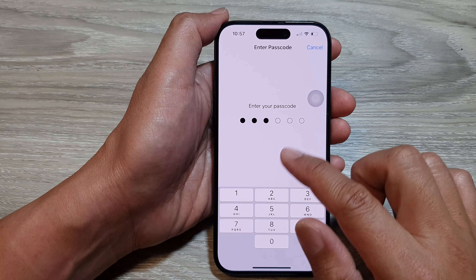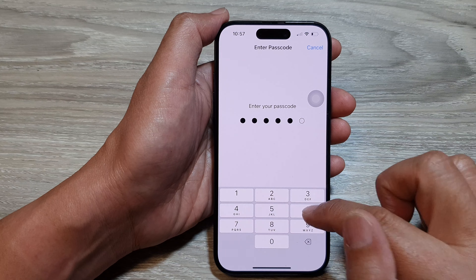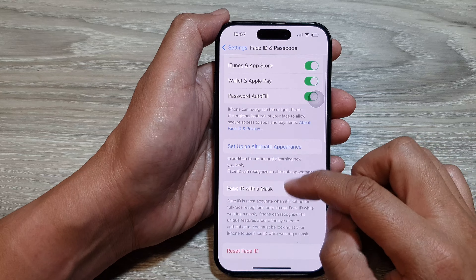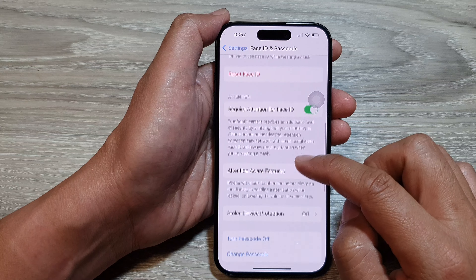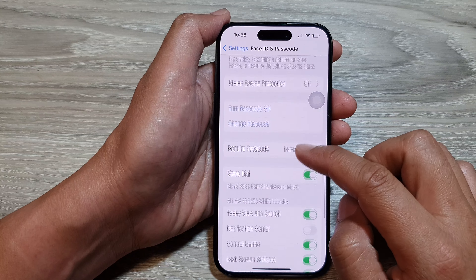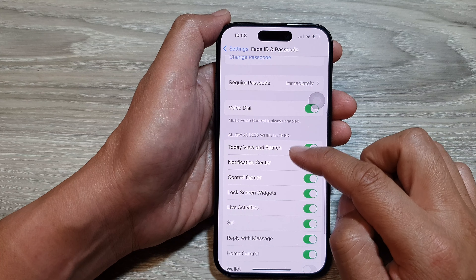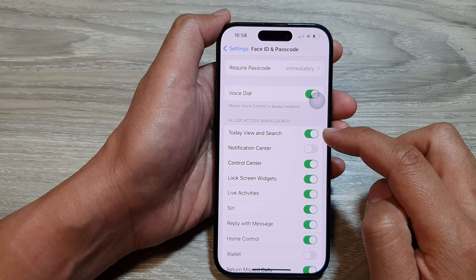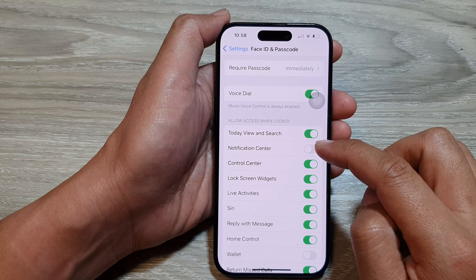Enter your screen passcode and then scroll down. Go down to the 'Allow Access When Locked' section and make sure you tap on the Notification Center toggle button and switch it on.